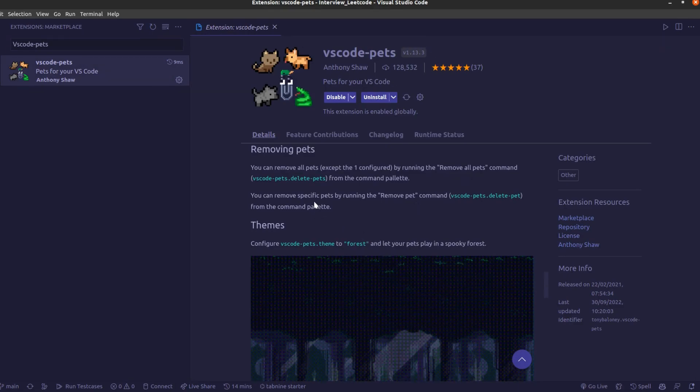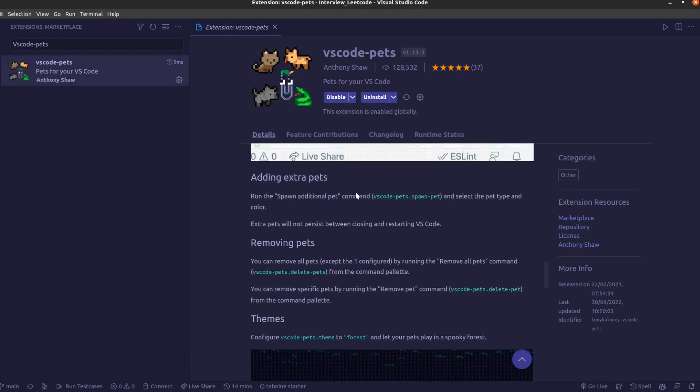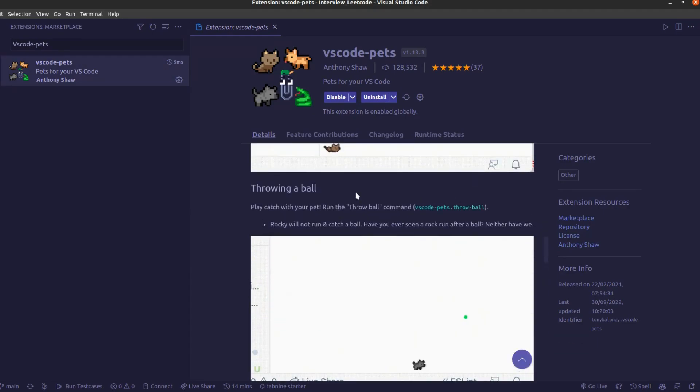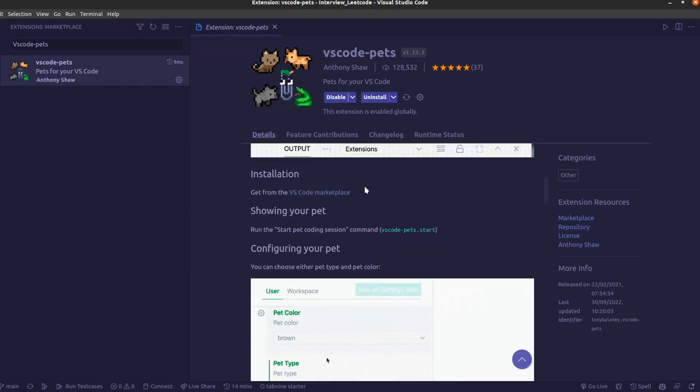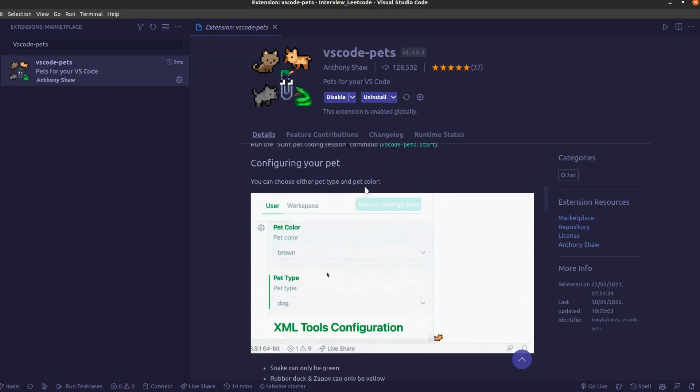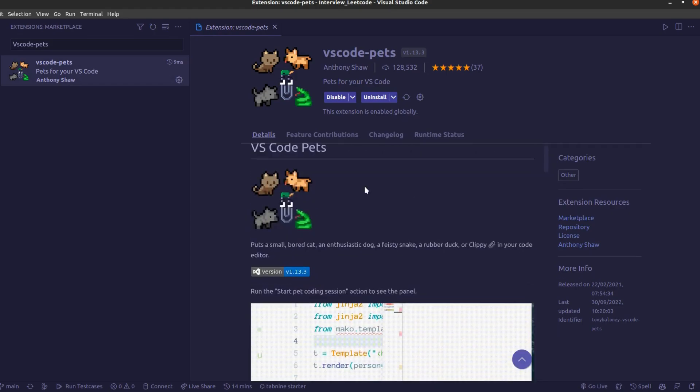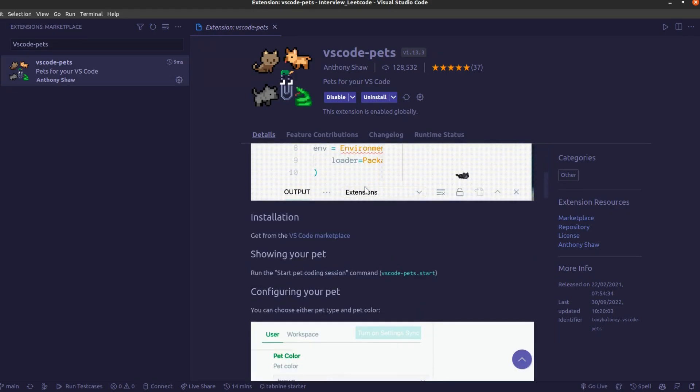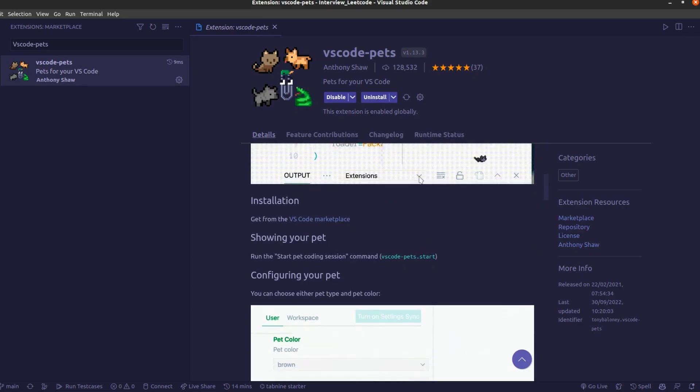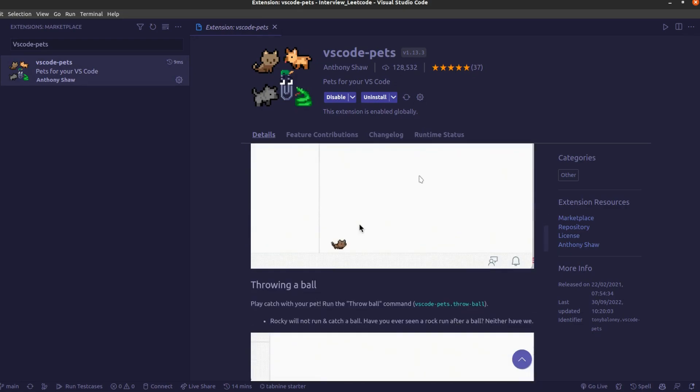Most of the time we all code in VS Code on a single screen for a long time and it really tires our mind. One of the creators created a VS Code extension called VS Code Pets where we can play with our pets on our screen as well.